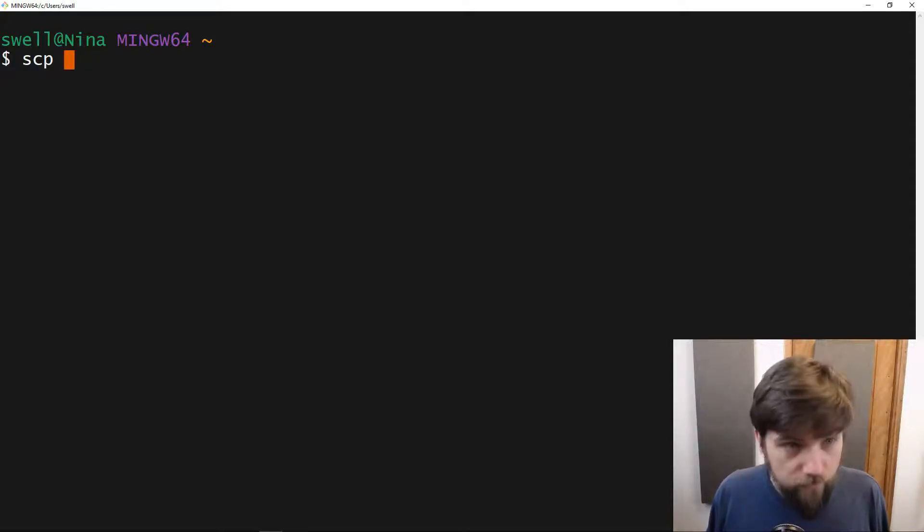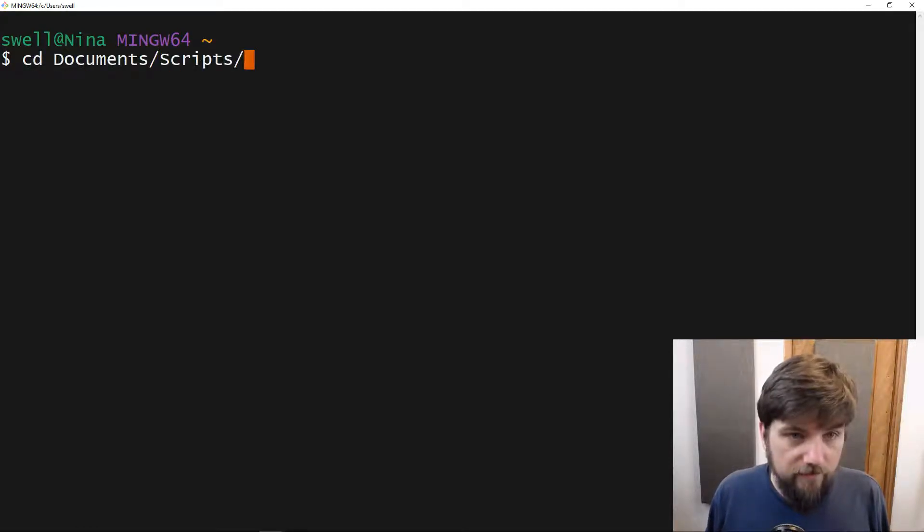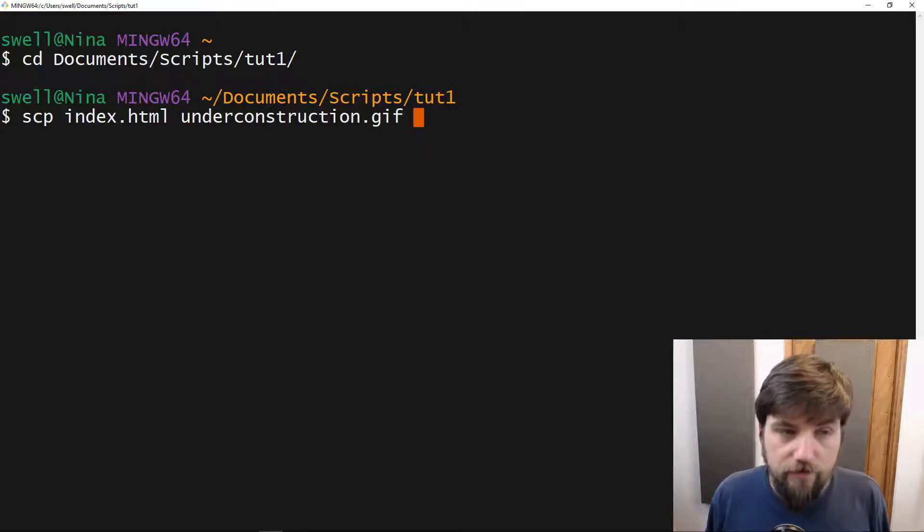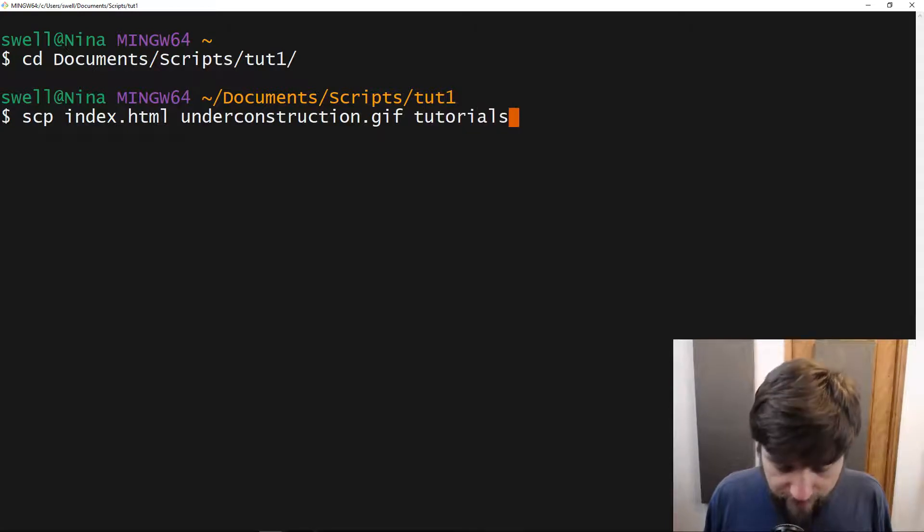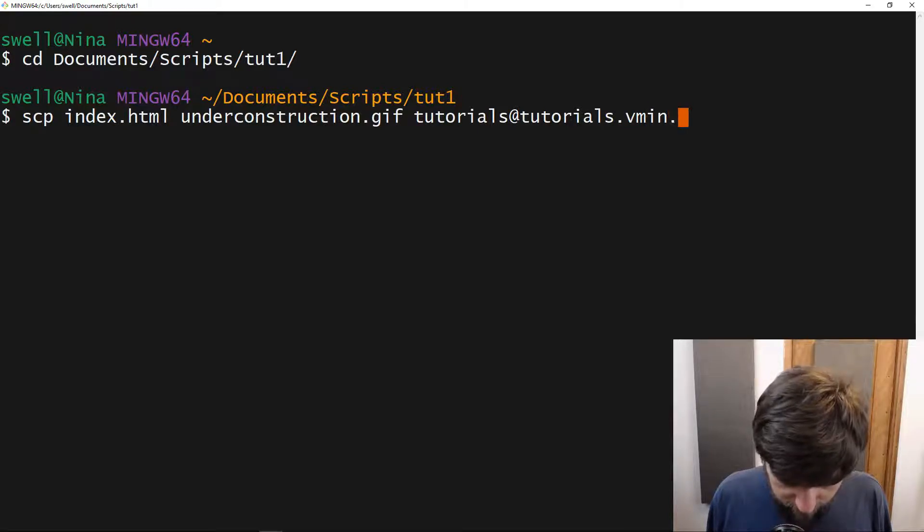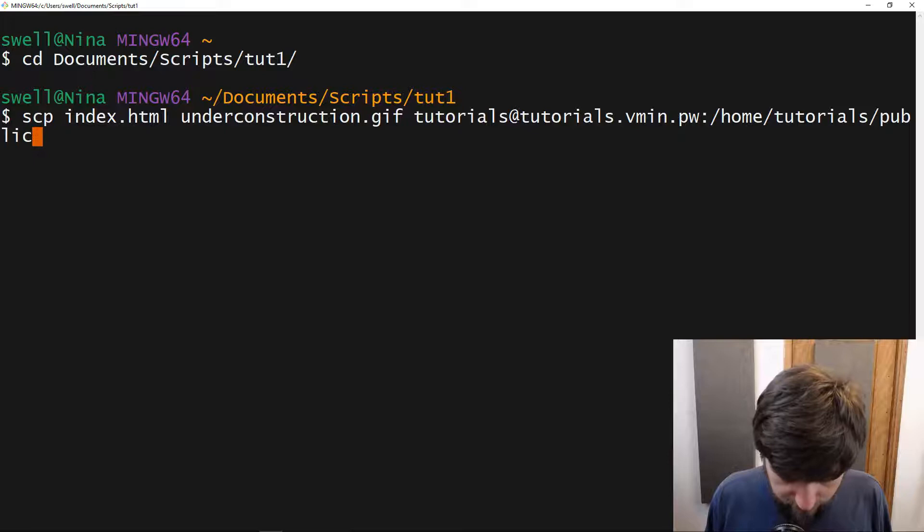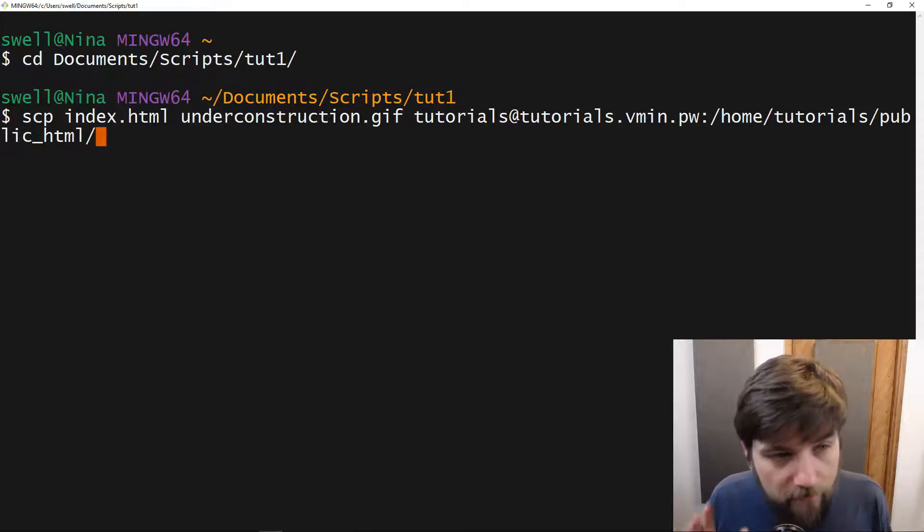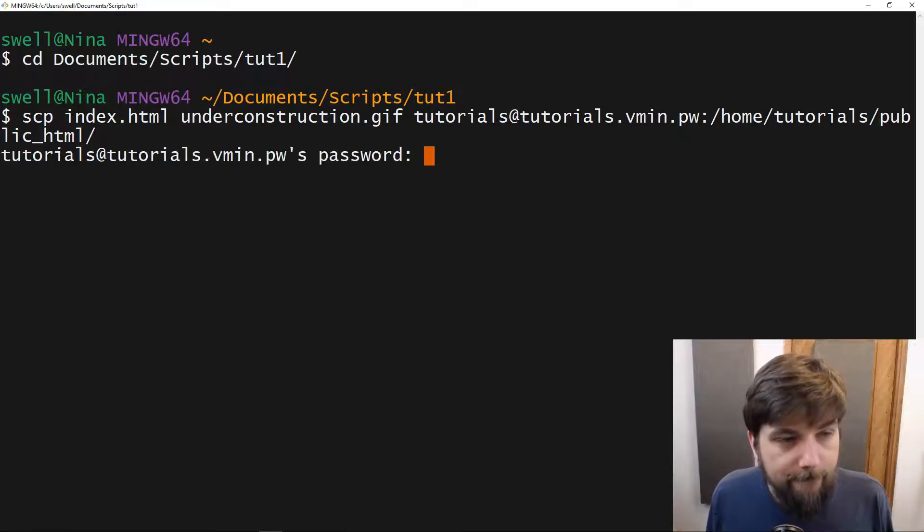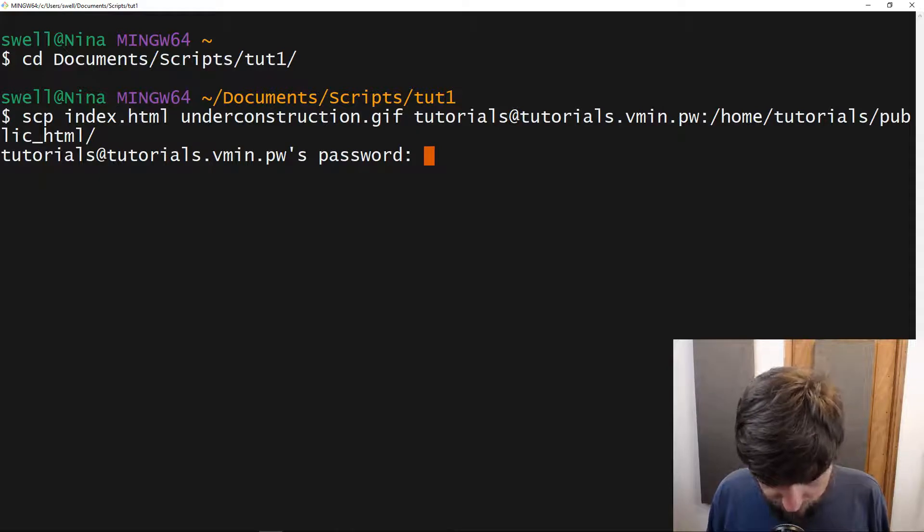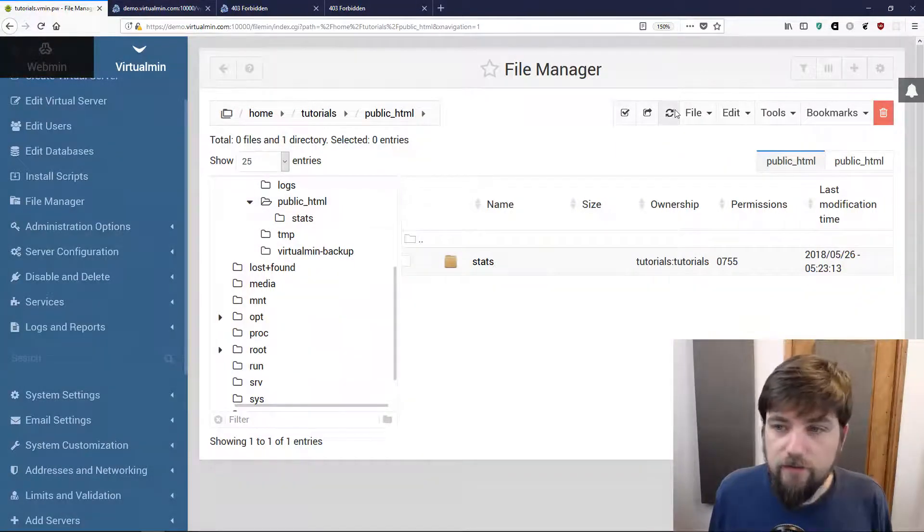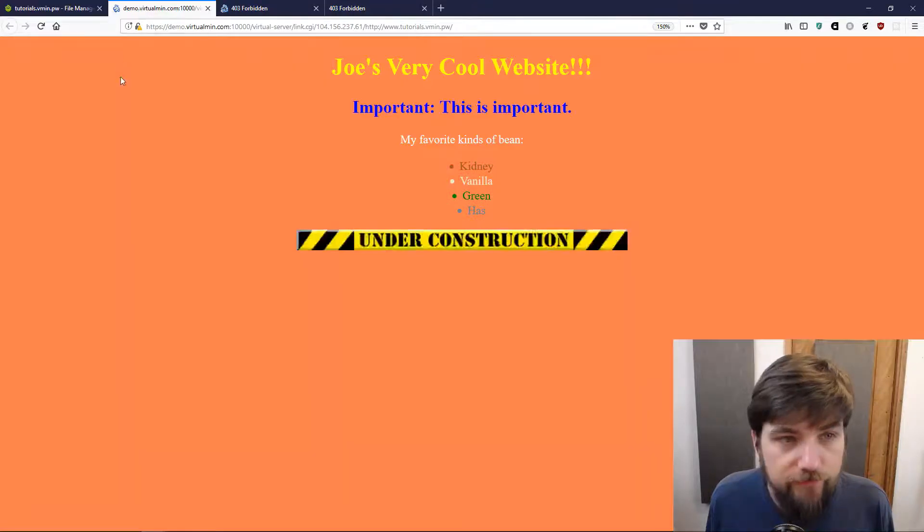To use SCP I need to go to the directory where I put those files. I can type SCP index.html and under construction, those are my two files that I want to upload. Then I type in the username, the hostname:/home/tutorials/public_html. Notice in this case I have to specify the full path. I type in the password and theoretically we will have our files back. Sure enough we do. We'll be able to load this over here.